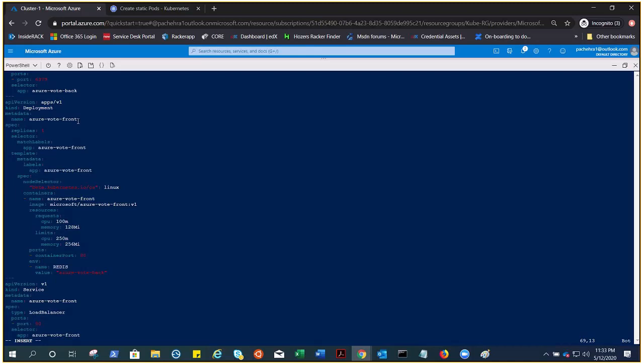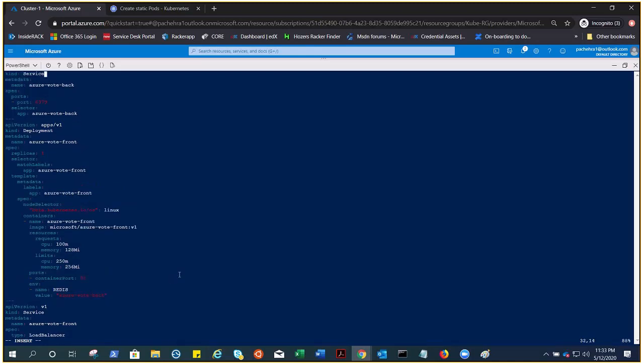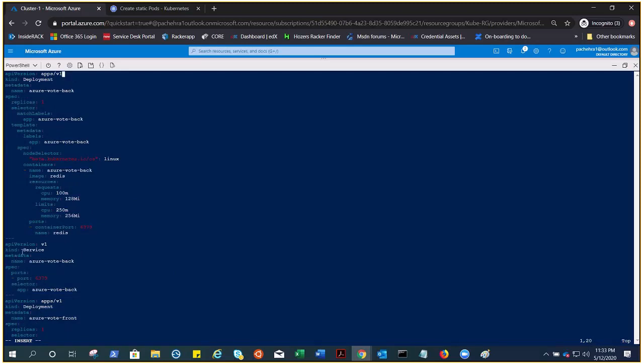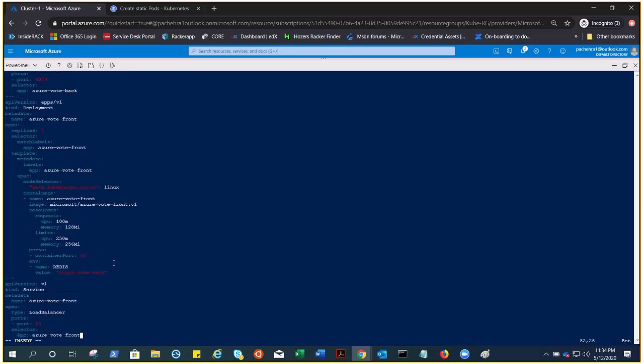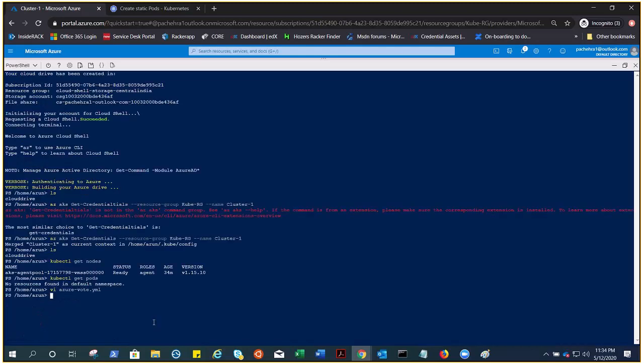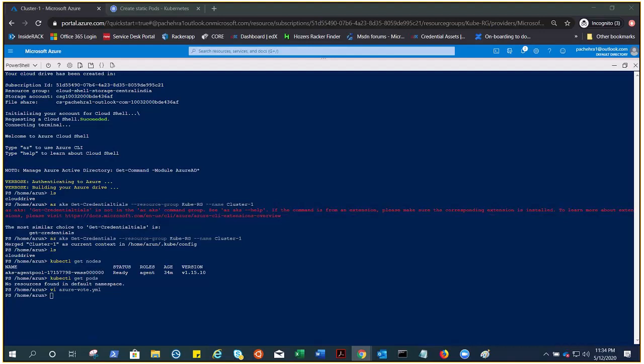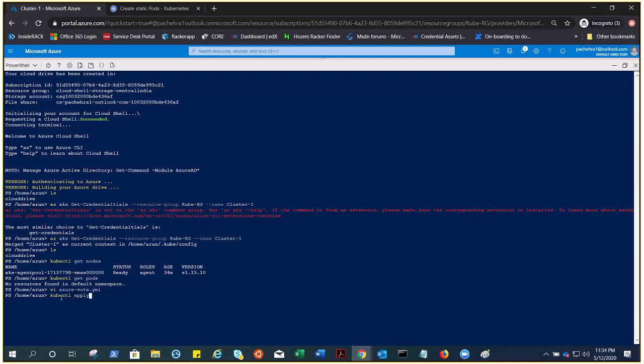We are also deploying services, and if you go down there is one more service which is a load balancer. Let's do this. To deploy this, we just need to run kubectl apply with the file name. Deployment created, backend created, frontend created, services created.